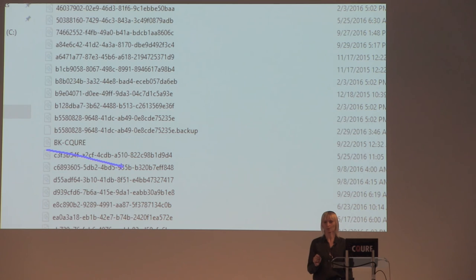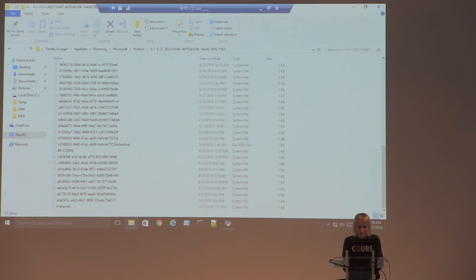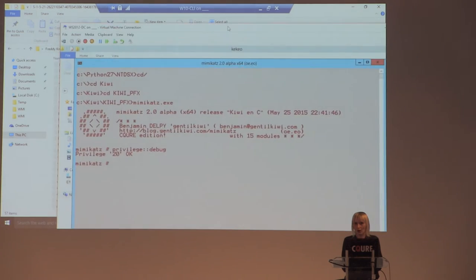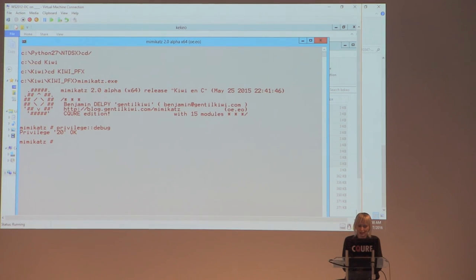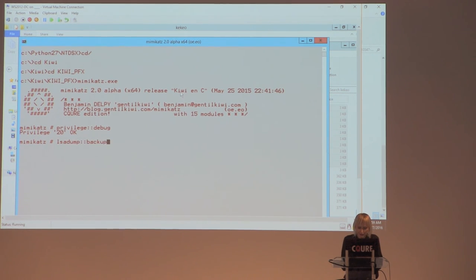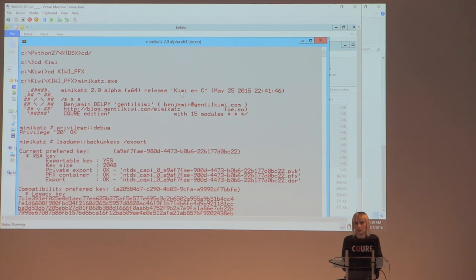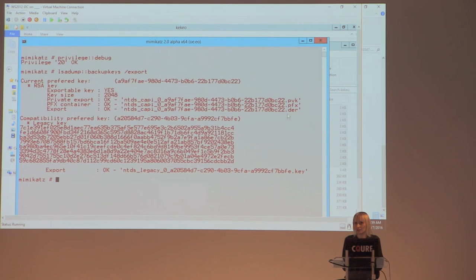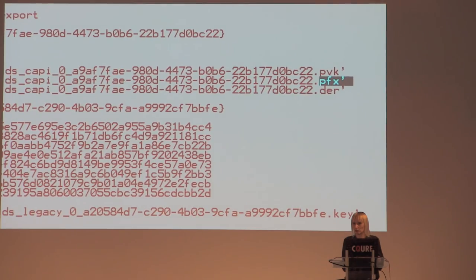To extract the backup key from the domain controller, I use Mimikatz: 'lsadump::backupkeys /export'. This exports a PFX file containing the private key. Opening the public key certificate shows it's issued by no one to no one — already expired — but who cares? Mathematically it's correct. We'll use this to decrypt user secrets.